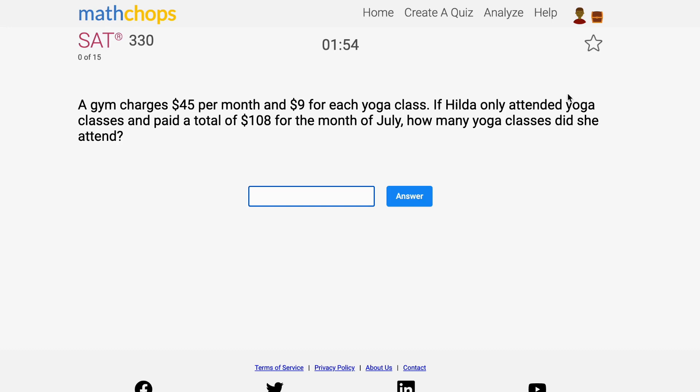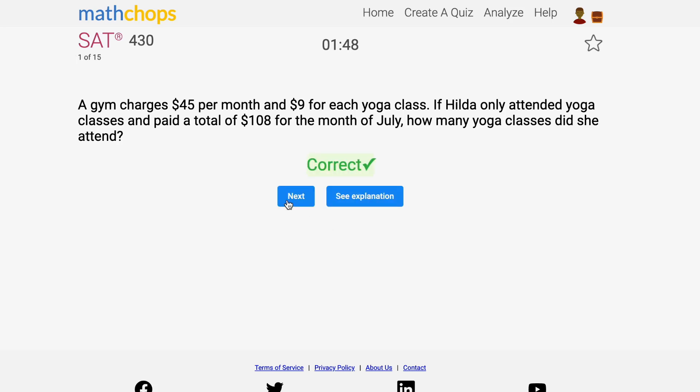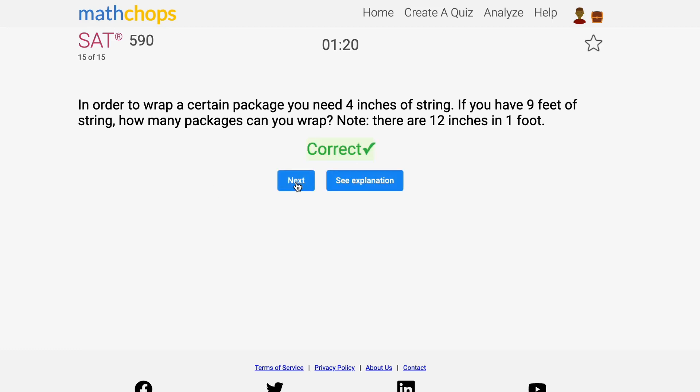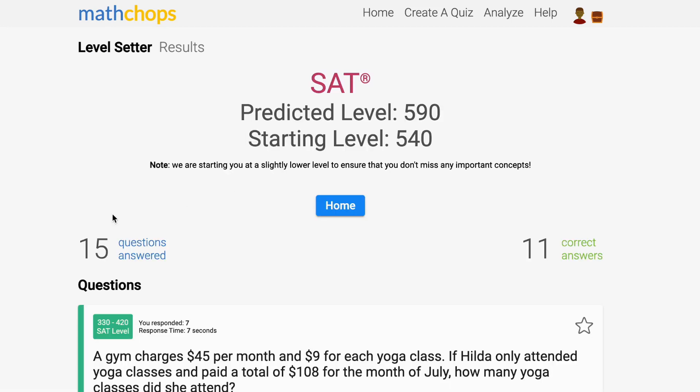The first one sets your level. This game adapts to you as you answer questions. At the end of the game, you'll get a score prediction. We use this prediction to set your level on the site. To make sure you don't miss any important questions, we'll start you at a slightly lower level than the one you earn on the game.